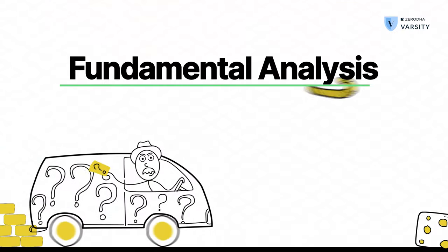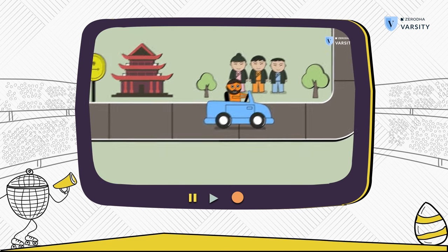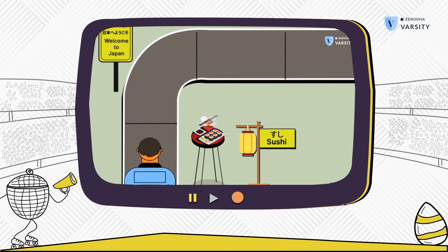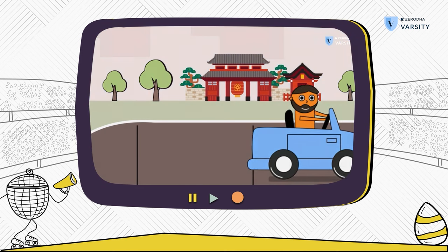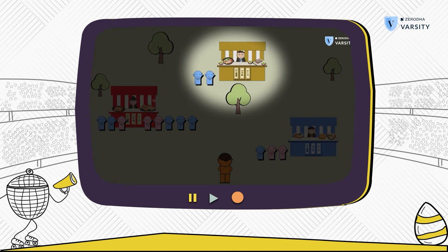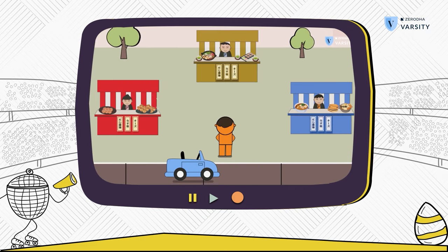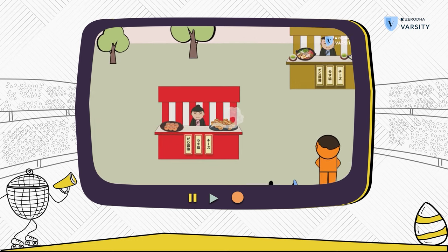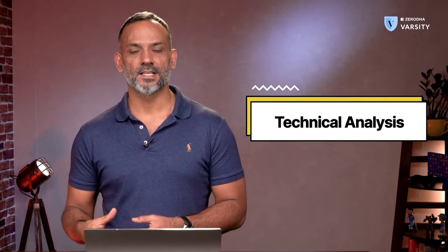In this very first video, let me start with helping you understand what fundamental analysis is. Remember in the previous module, Prateek discussed the tourist in the foreign country example. The tourist had to pick a food stall to have his dinner. There were essentially two ways to do that — the tourist could stand in a corner and see which stall attracted the maximum crowd, or research each stall, figure out what's being cooked and the ingredients being used, and then arrive at what may seem like an interesting idea for dinner. The first technique is technical analysis, and the second technique is fundamental analysis.